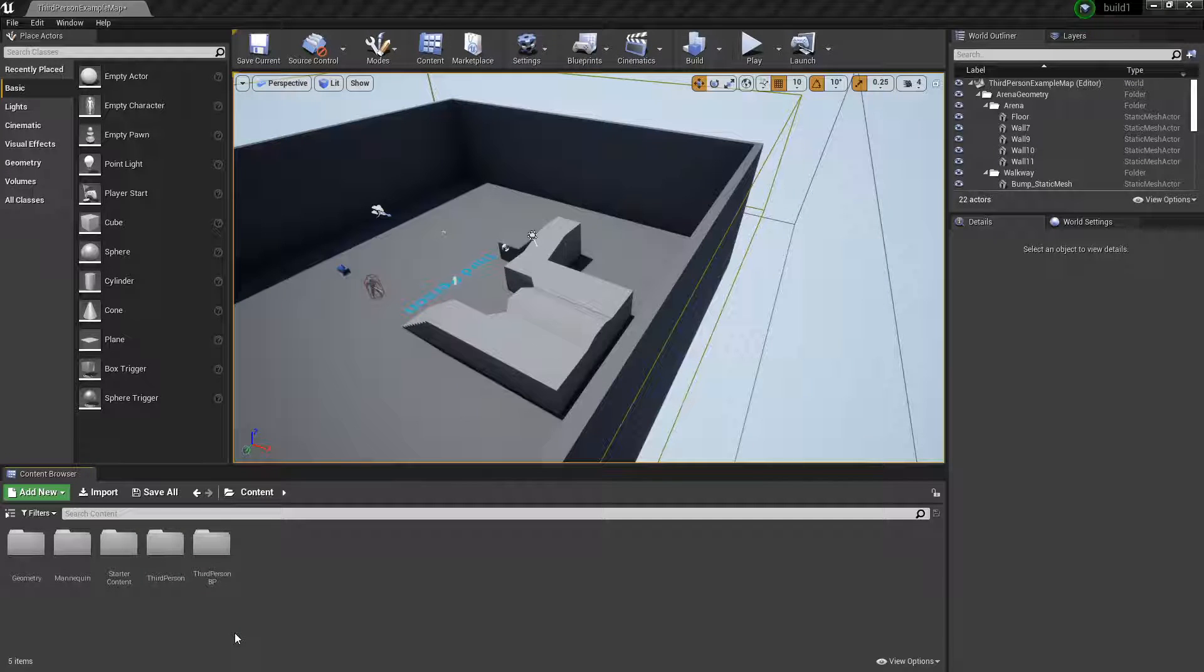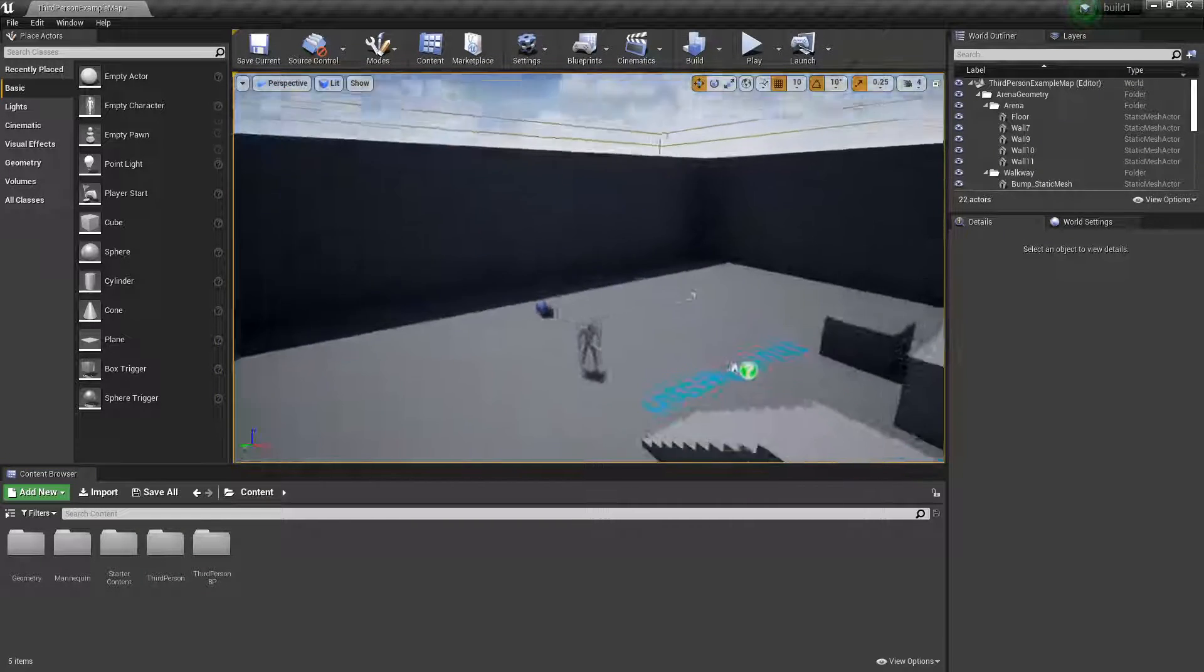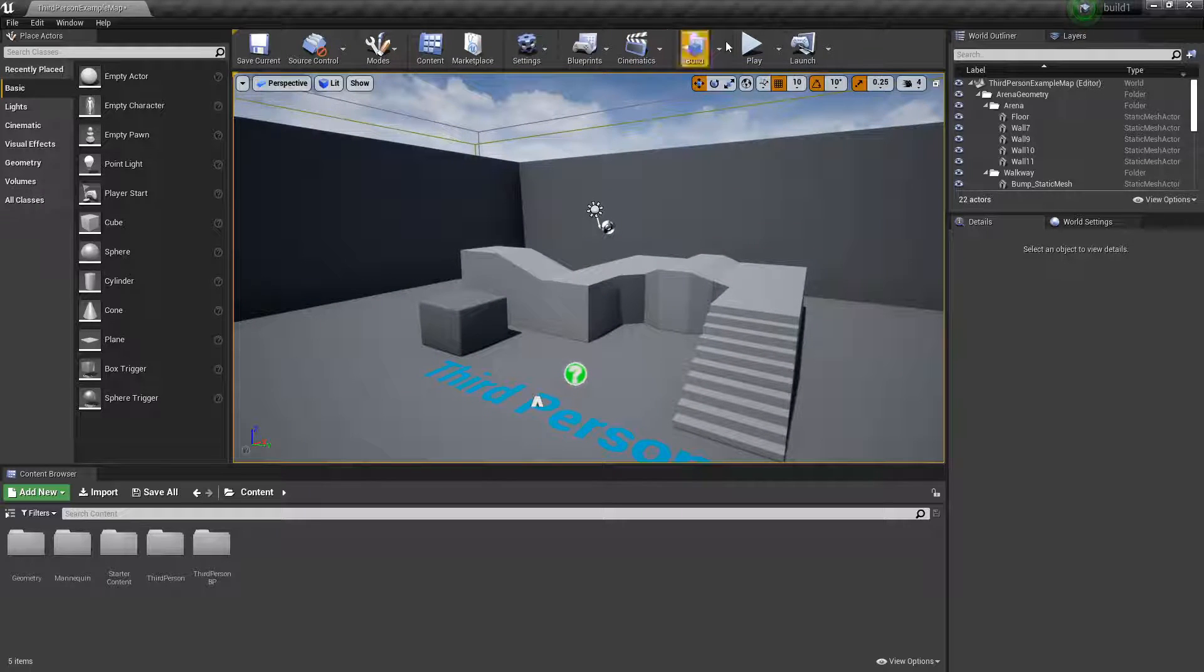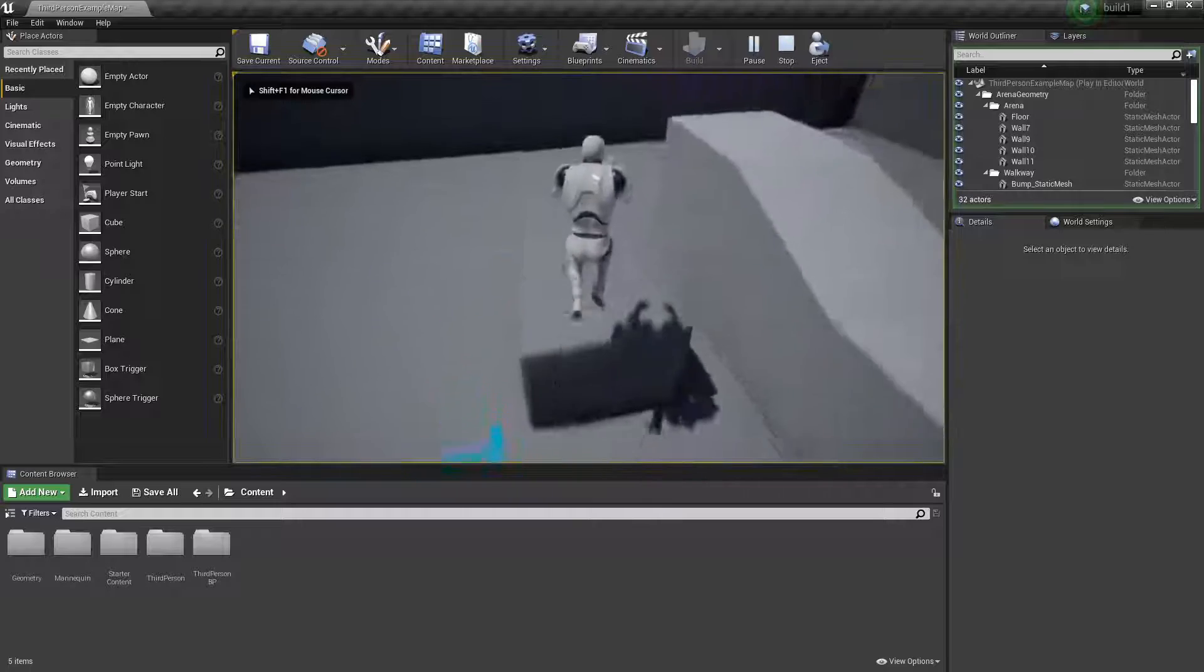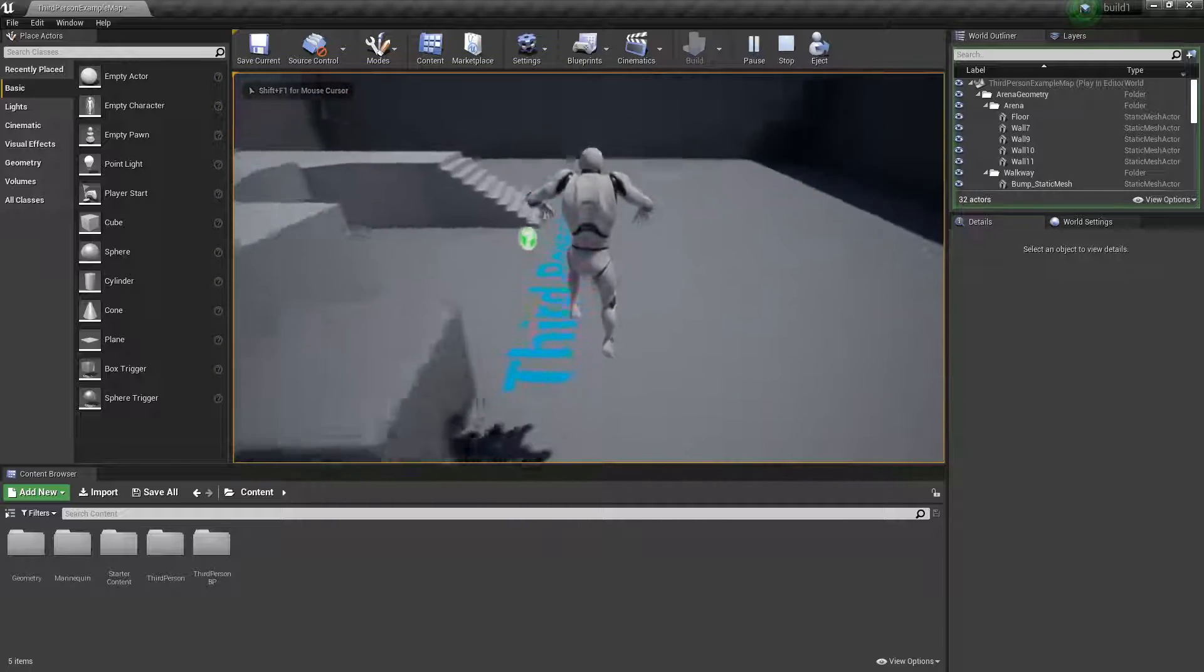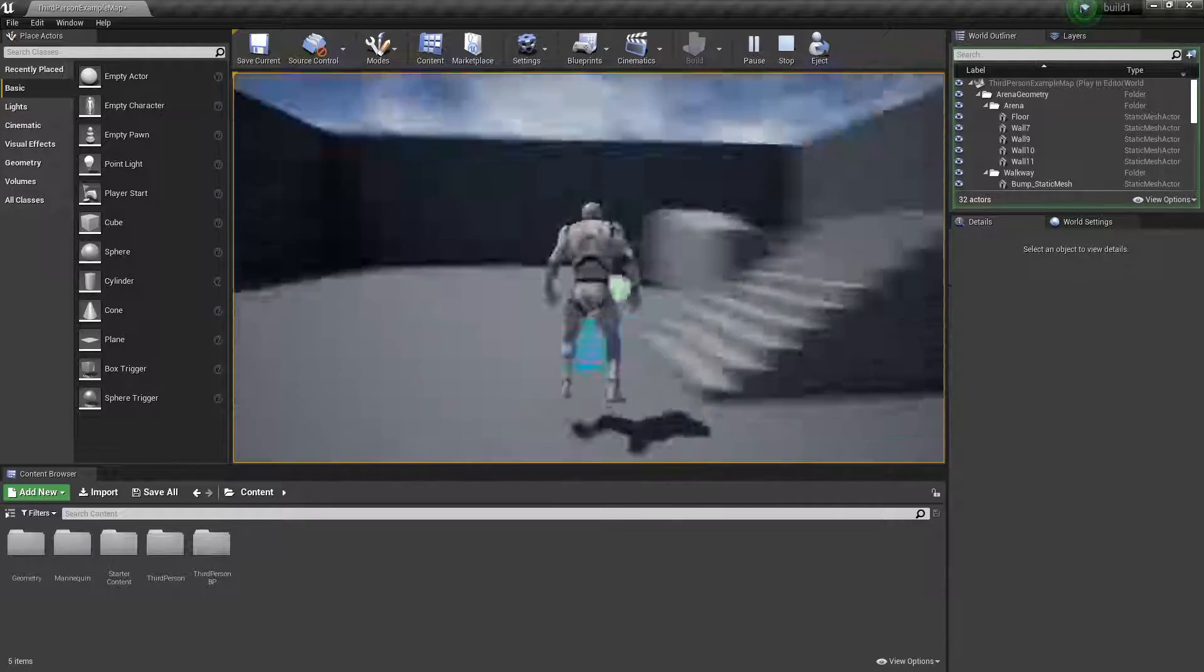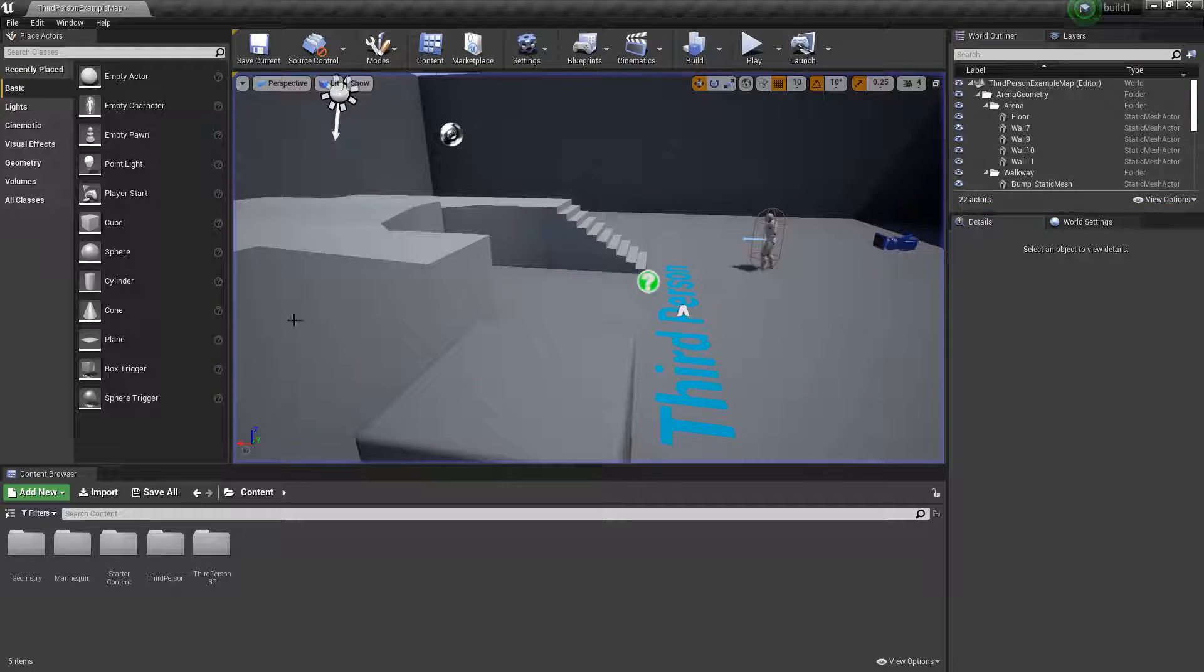Hey guys, welcome back to another episode of Unreal Cousins Now. In this video I'm going to show you how to make a simple build system in Unreal Engine. The character walks around, and when they click, a cube will show up in front of them, and then they can build something, placing multiple cubes.